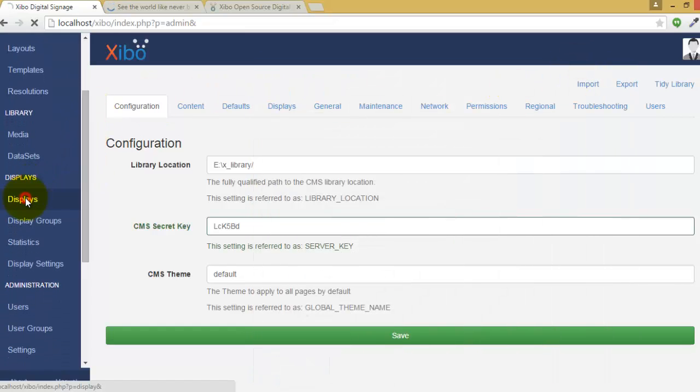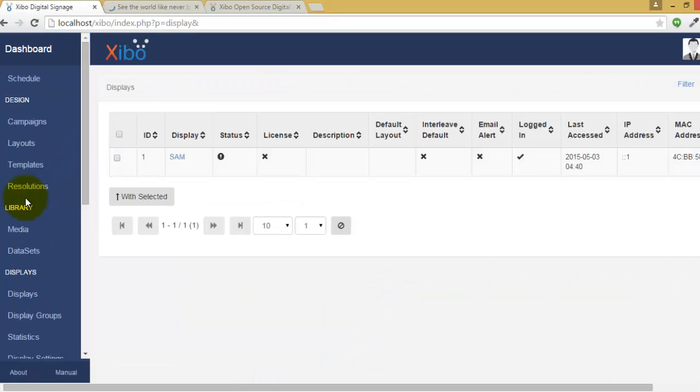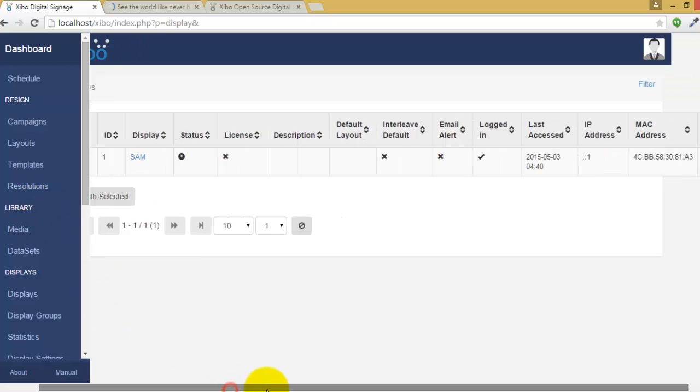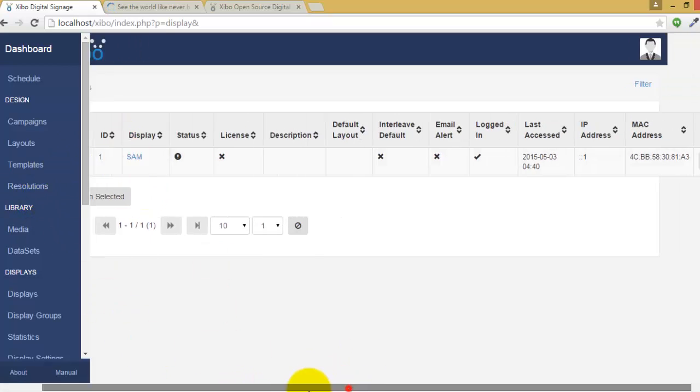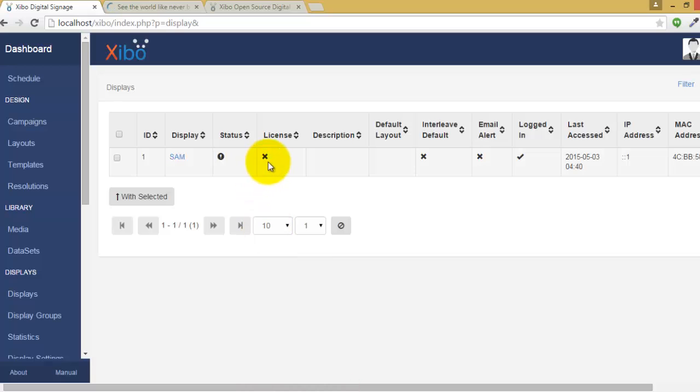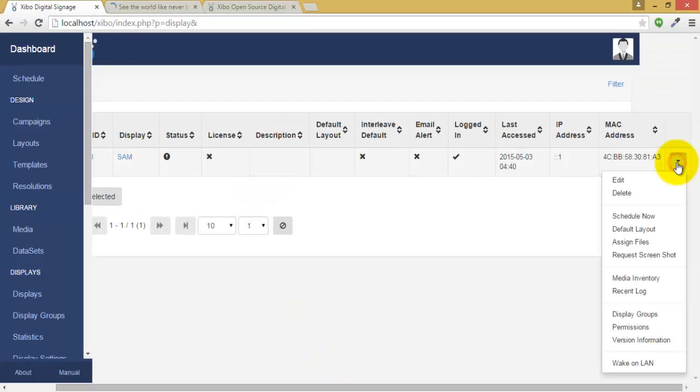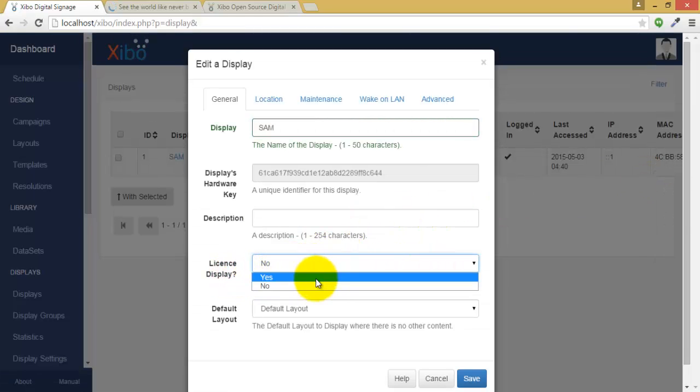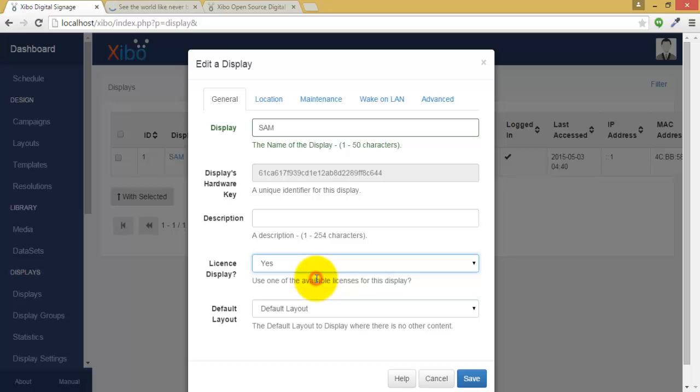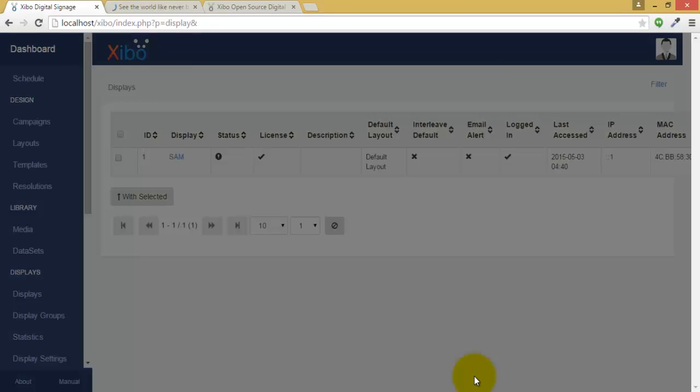Go to display. Now we can see our display added but there is cross mark on the license part. Go to edit. Go to license display and make it yes. Save.